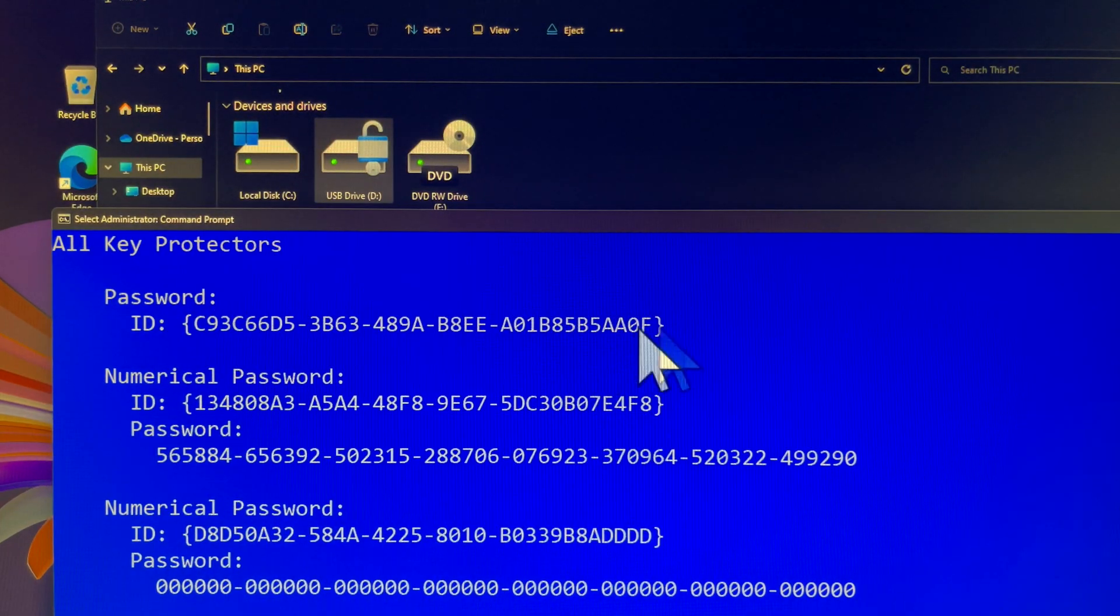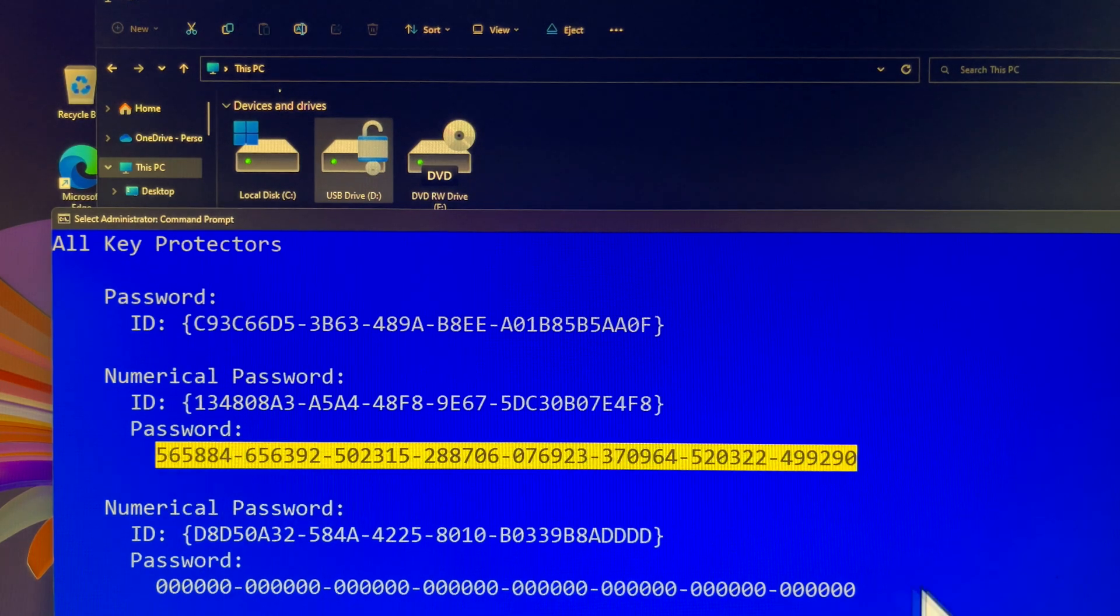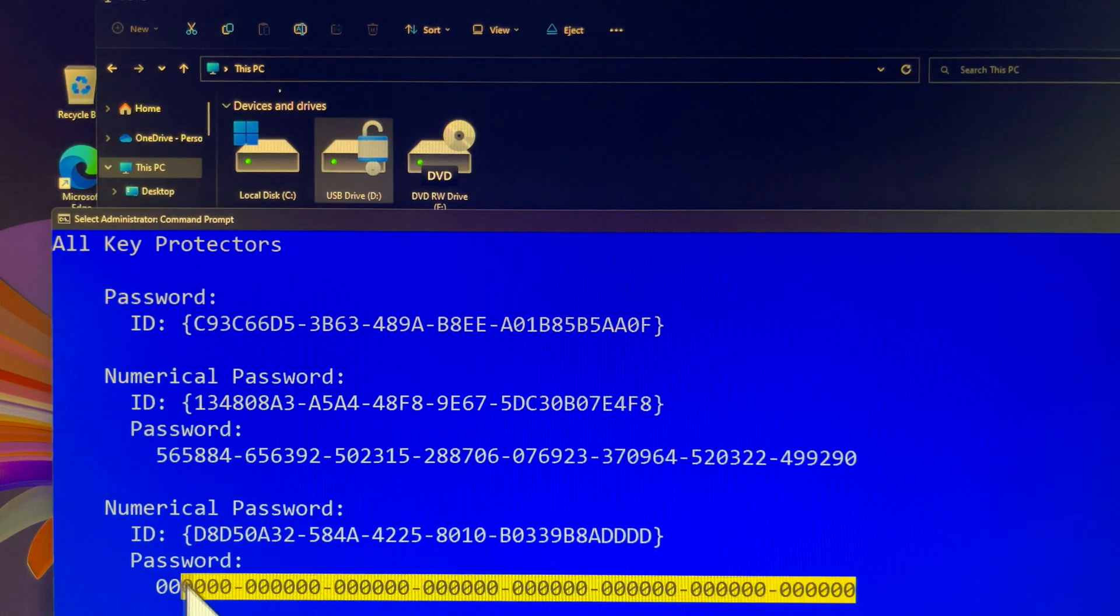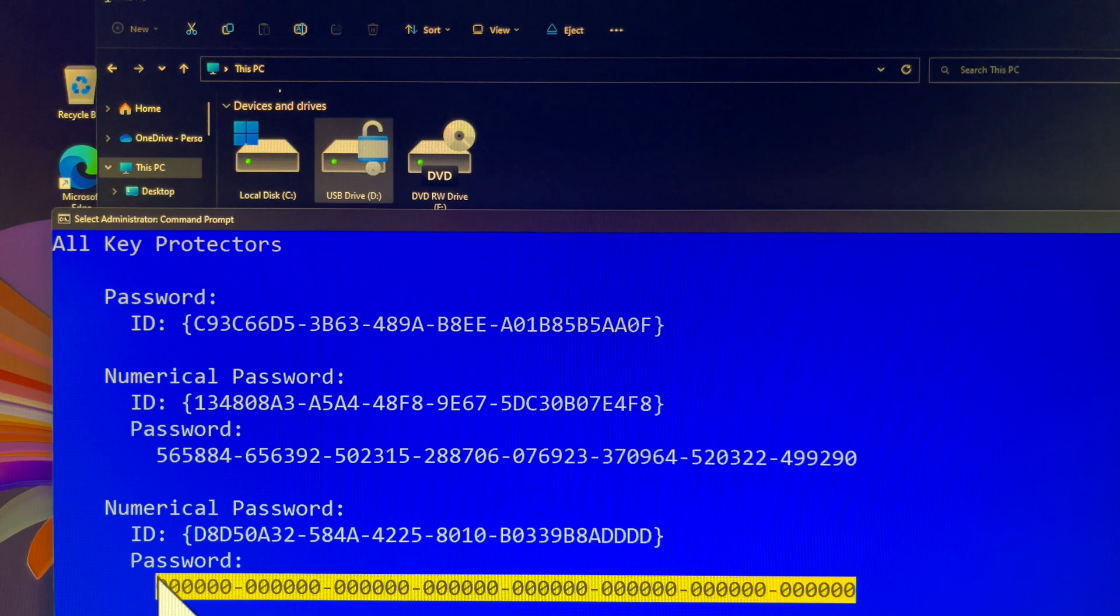This is an old Recovery Key. We will delete it soon. And this is a new Recovery Key.